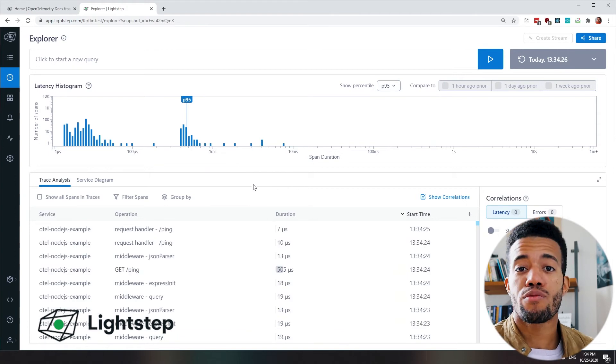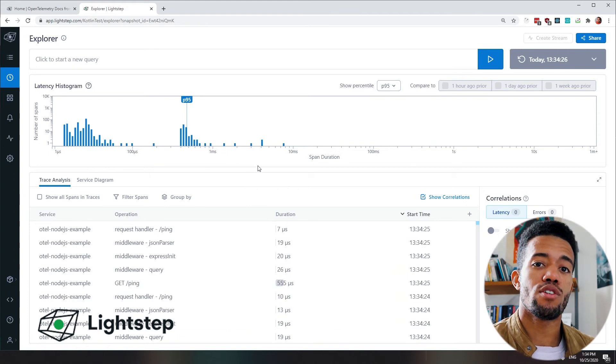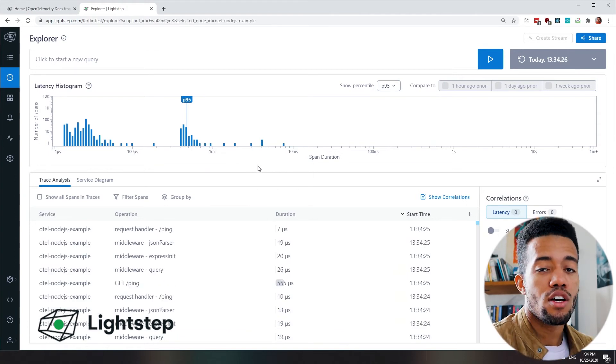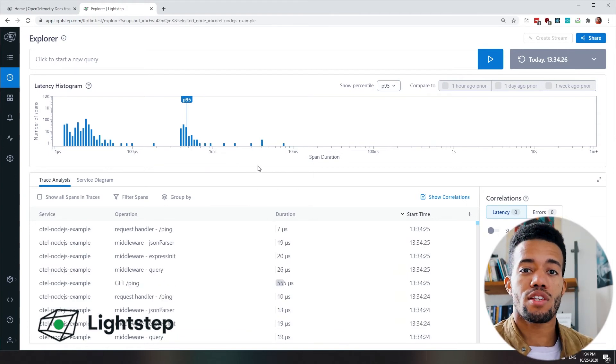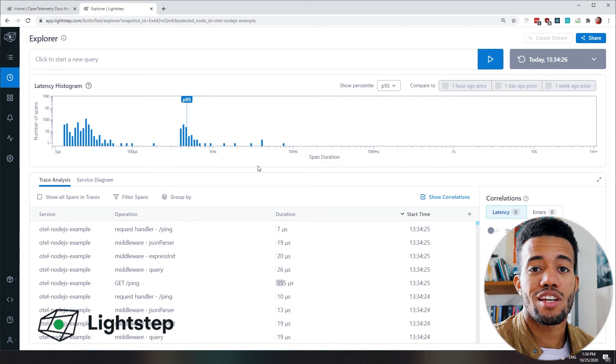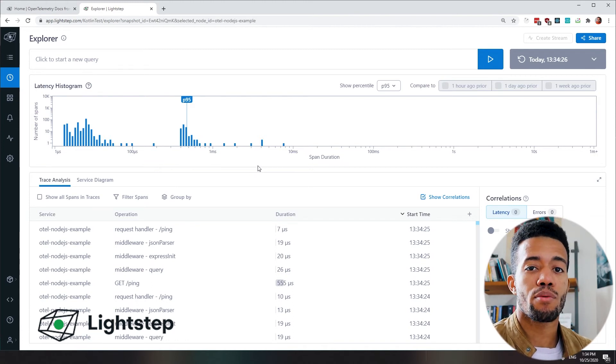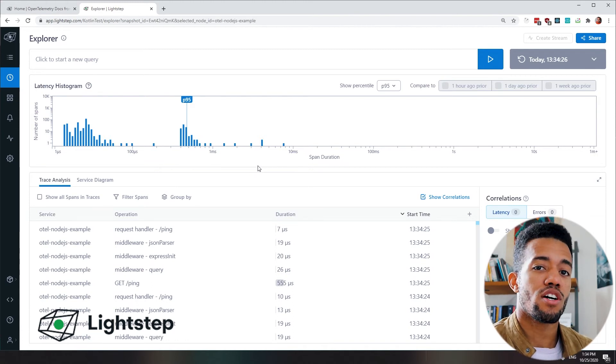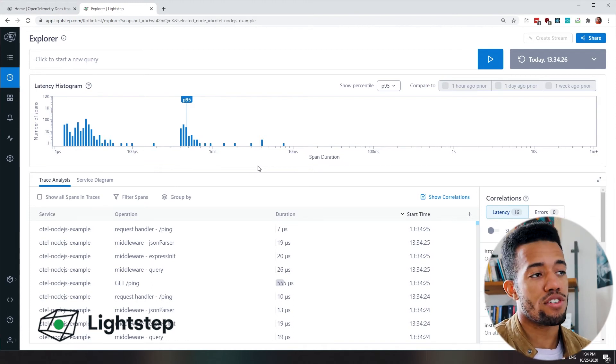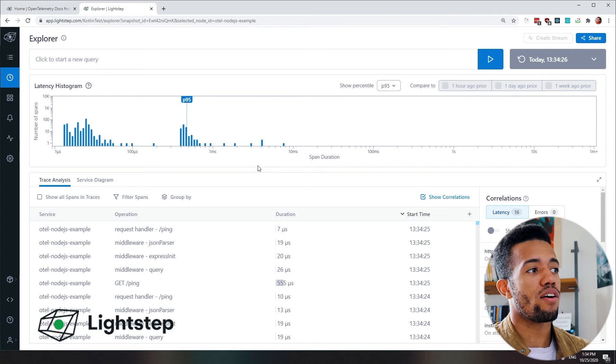Explore is a real-time view into 100% of our trace data. We can query it, slice it, and dice it to any degree of cardinality. It's a really powerful mechanism to understand our system at scale.